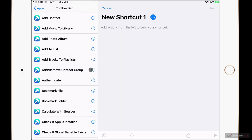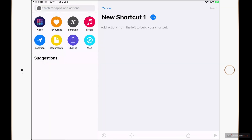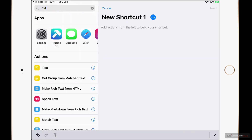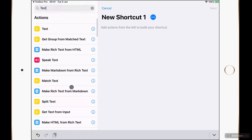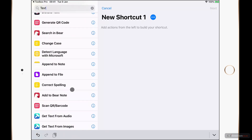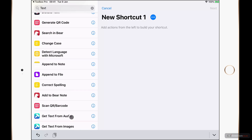These are in alphabetical order, so not grouped in the same way they are in Toolbox Pro. But if I wanted to search, I could go back and tap into the search field, and if I type 'text' I can search for a whole series of actions that include the word text. I can see the same Get Text from Audio action and if I were to tap on that it will be added to my shortcut.